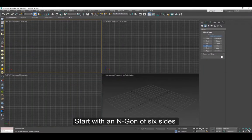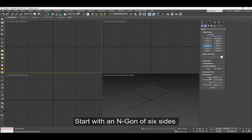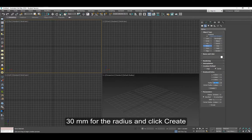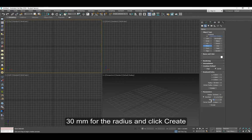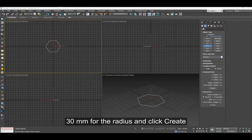We're going to start with an N-gon of 6 sides. Type 30 millimeters for the radius and click create. That will center it on the board.